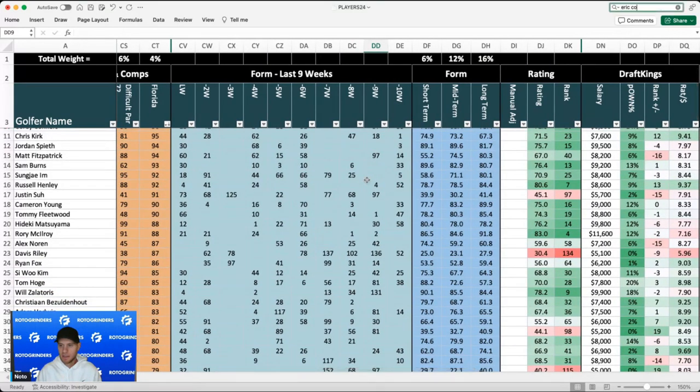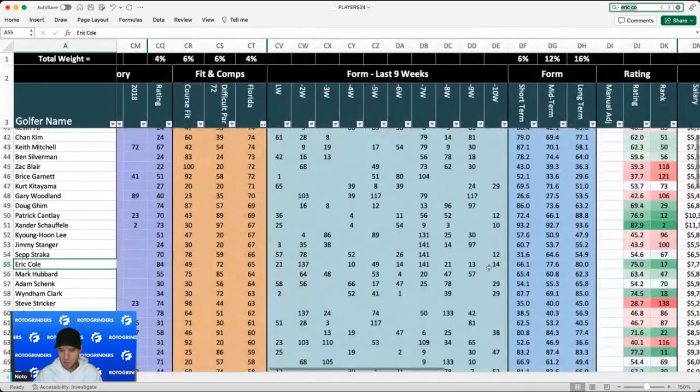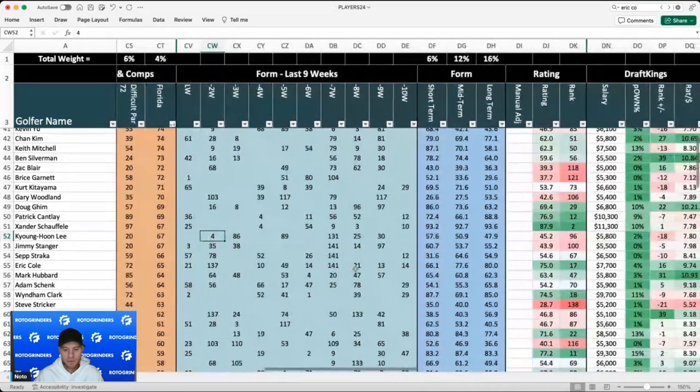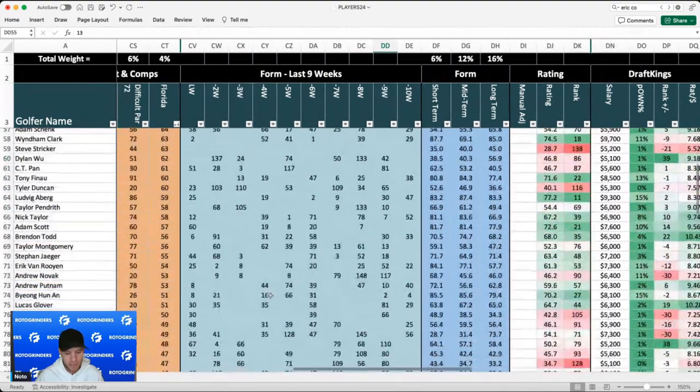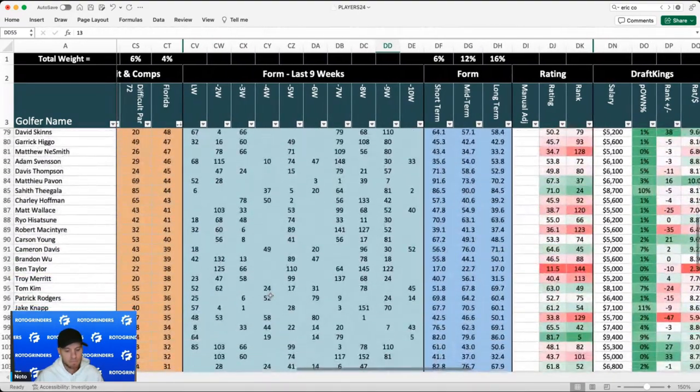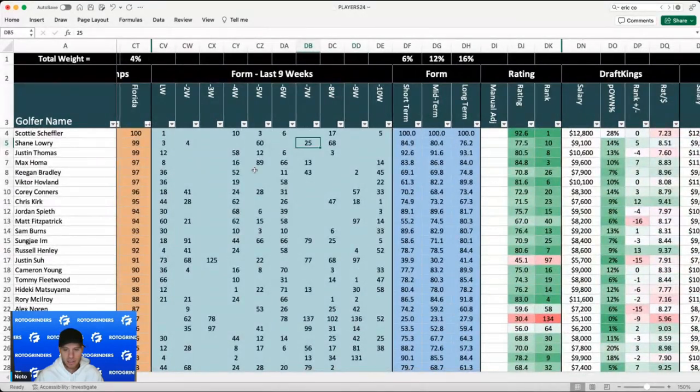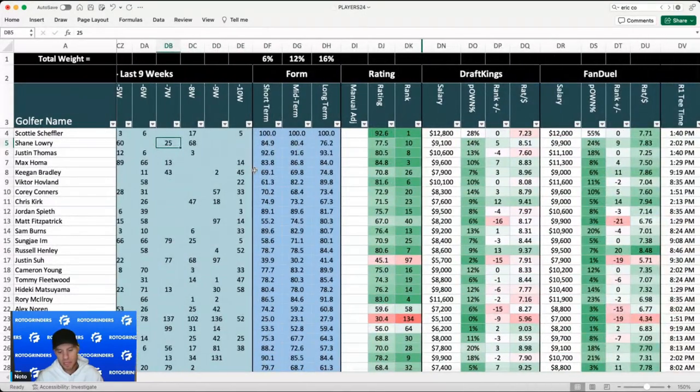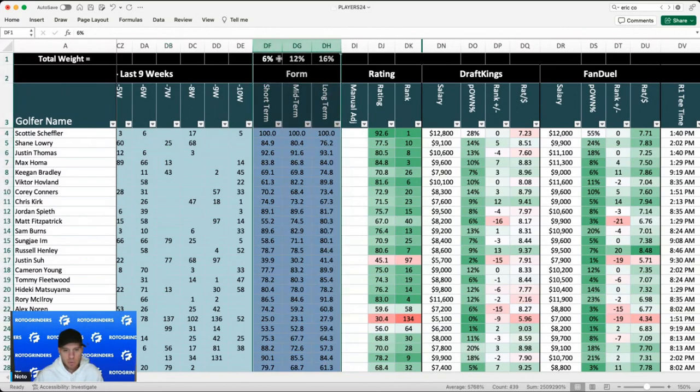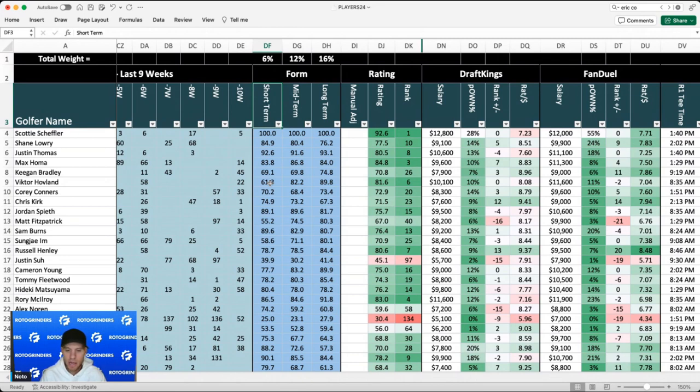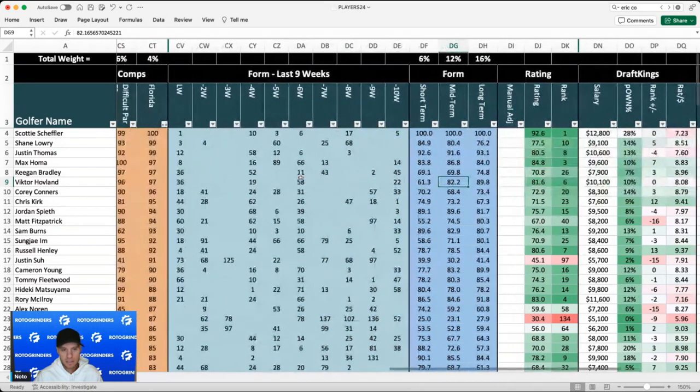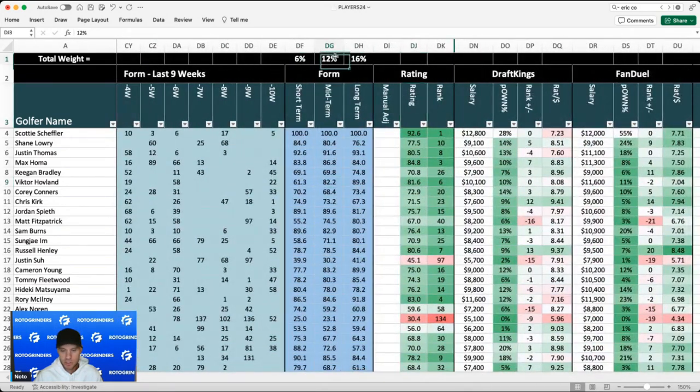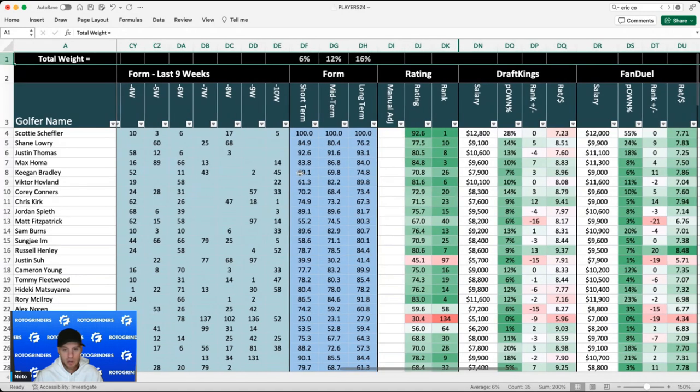Now we have the overall form, and I have these weighted pretty heavily. So you have short-term form, which is a mix of the last 24 rounds and the last three months. You have mid-term form, which is a mix of the last 50 rounds and the last six months. And then you have long-term form, which is a mix of the last 100 rounds and the last 12 months. And all these go together to come up with the overall rating. So you can change any of these up here. You don't have to follow my weights. You can make up your own.